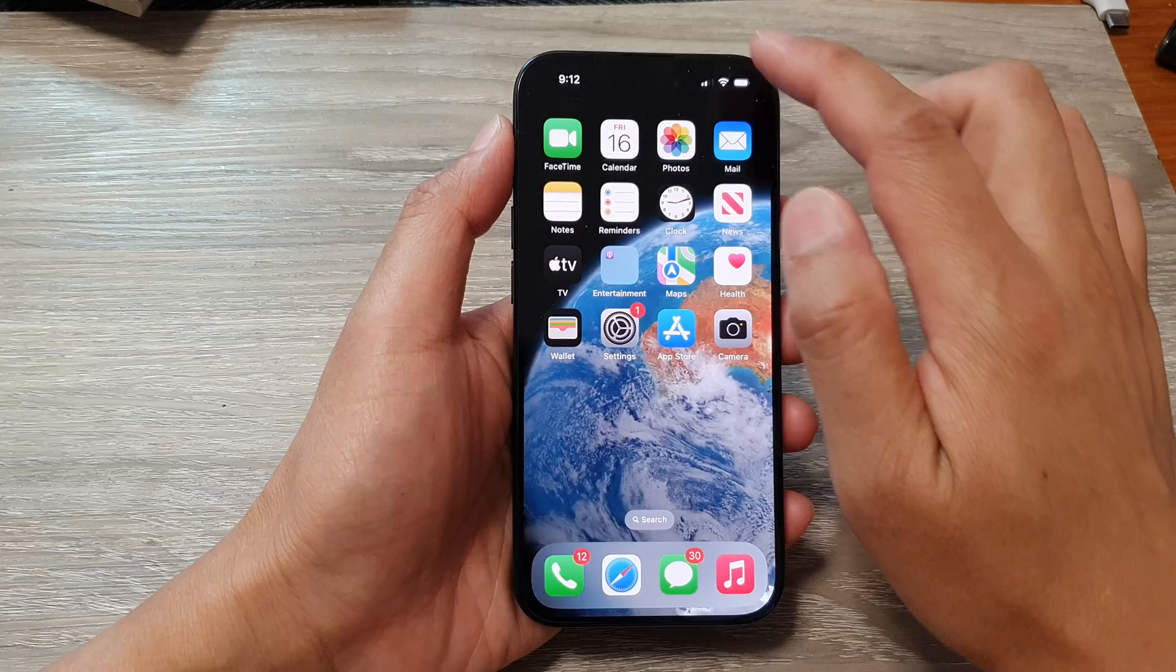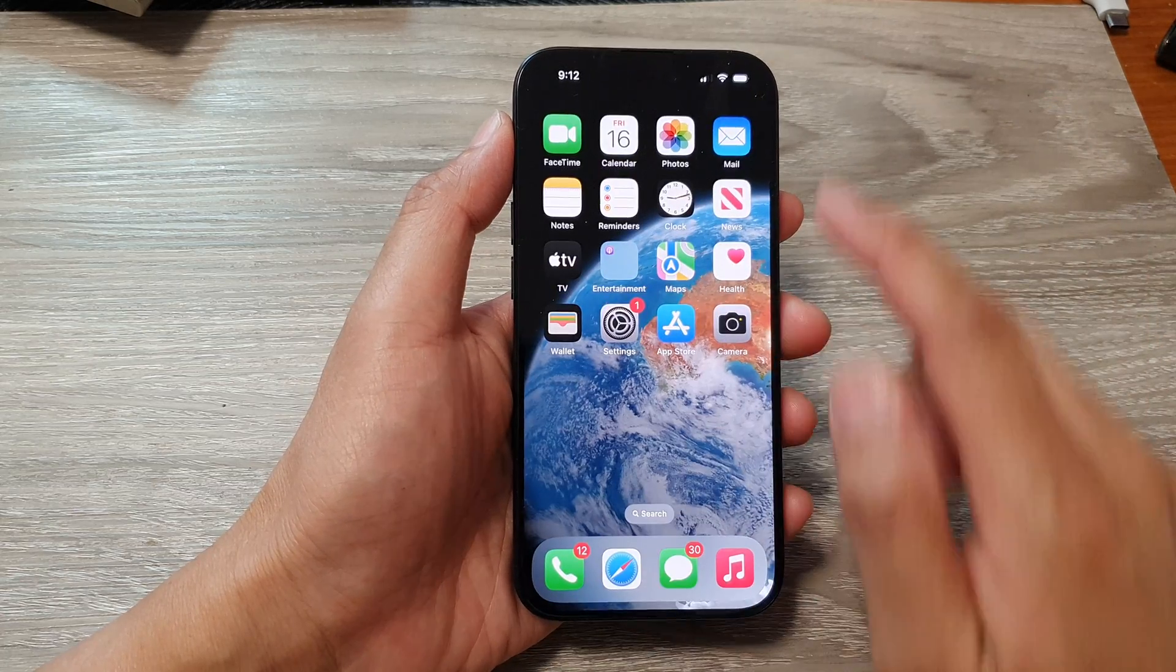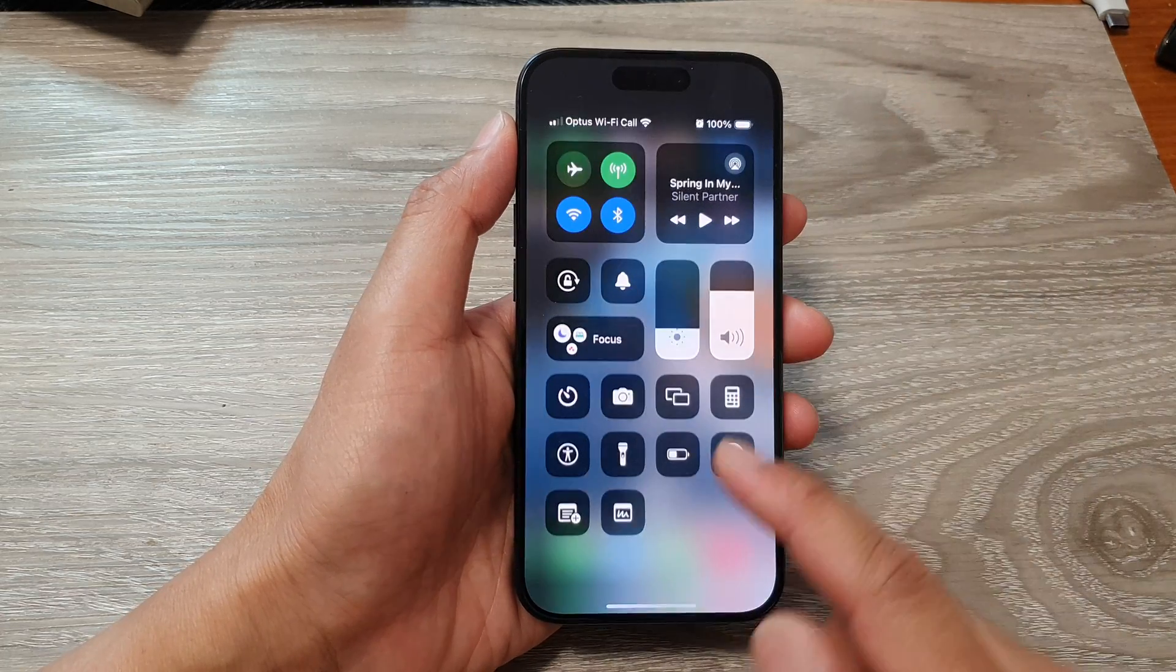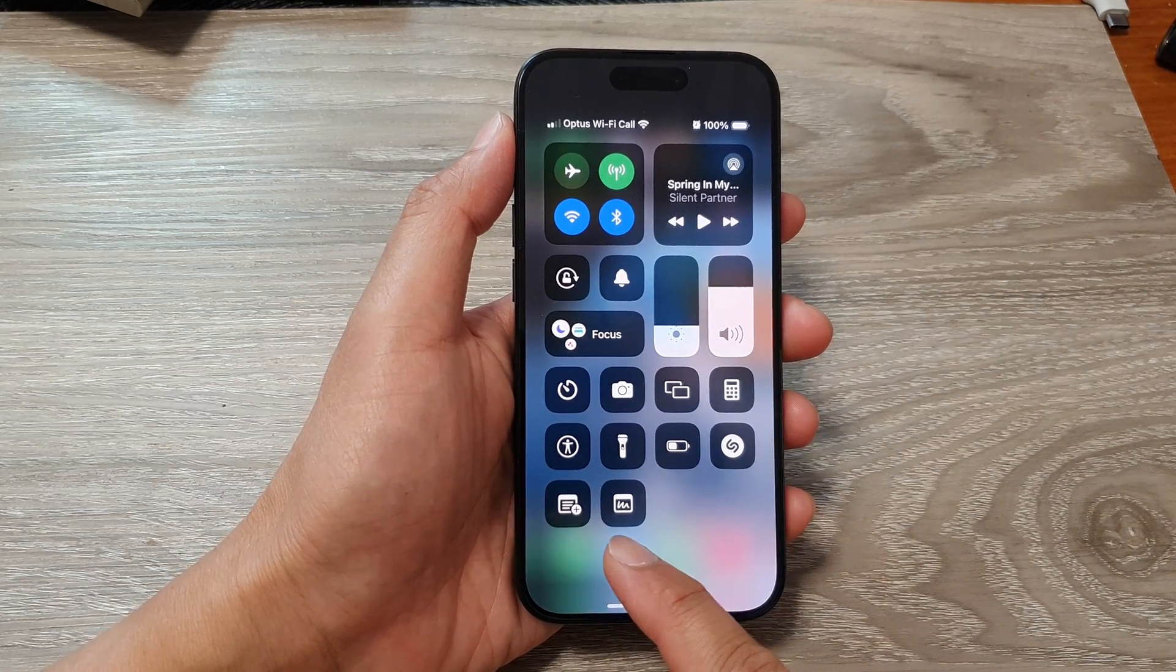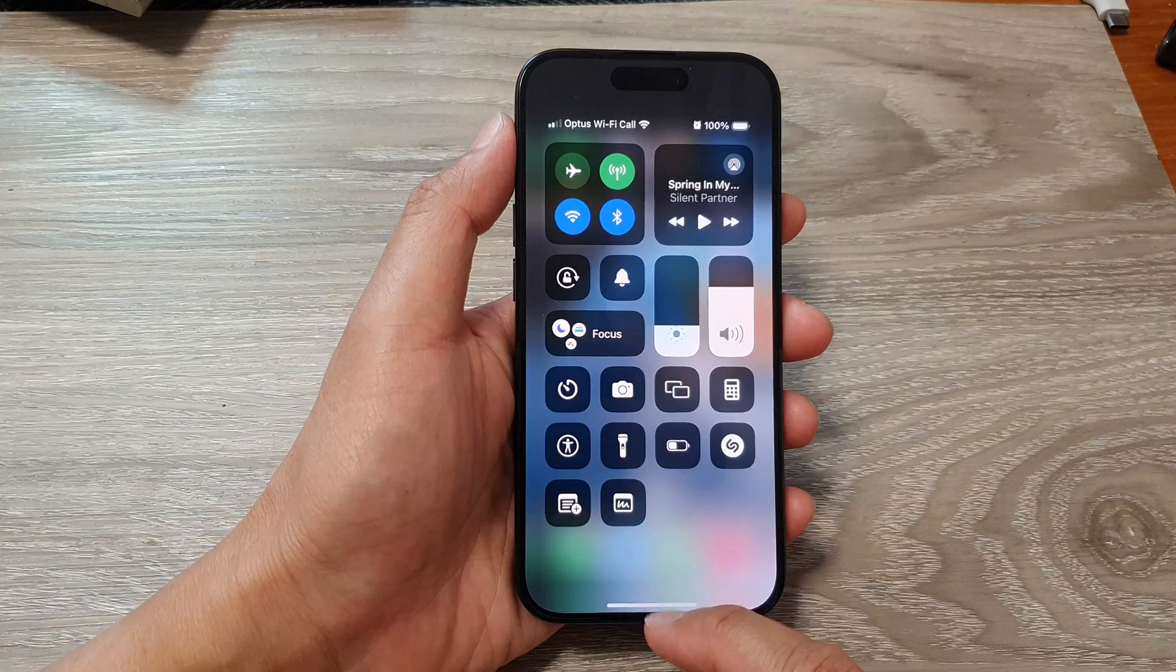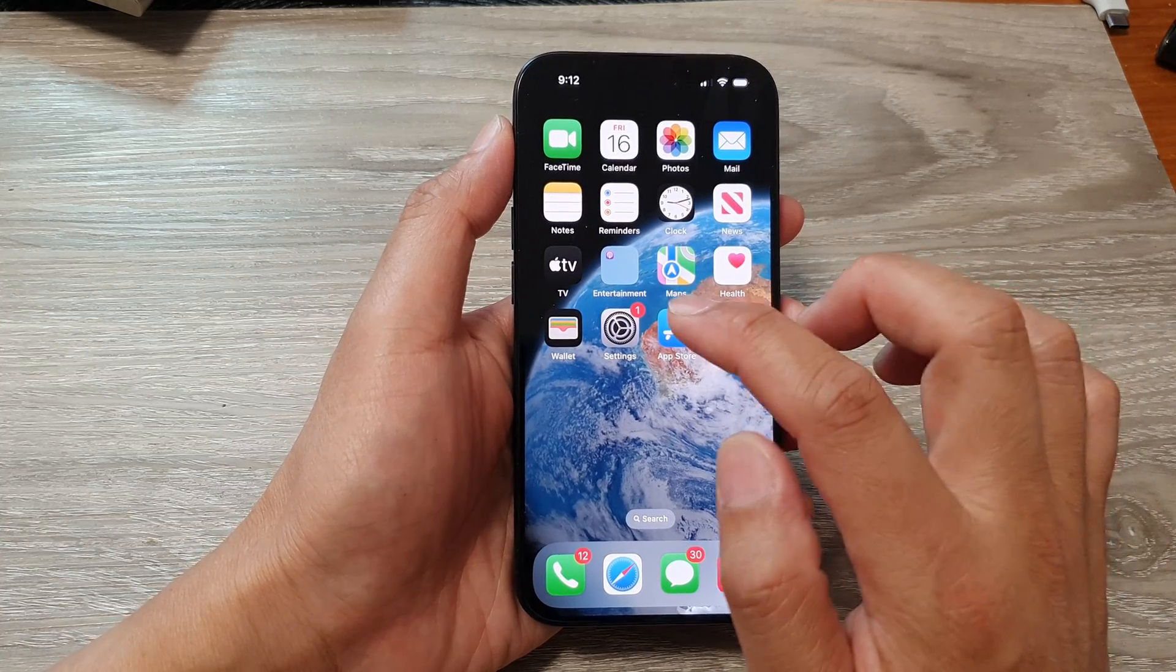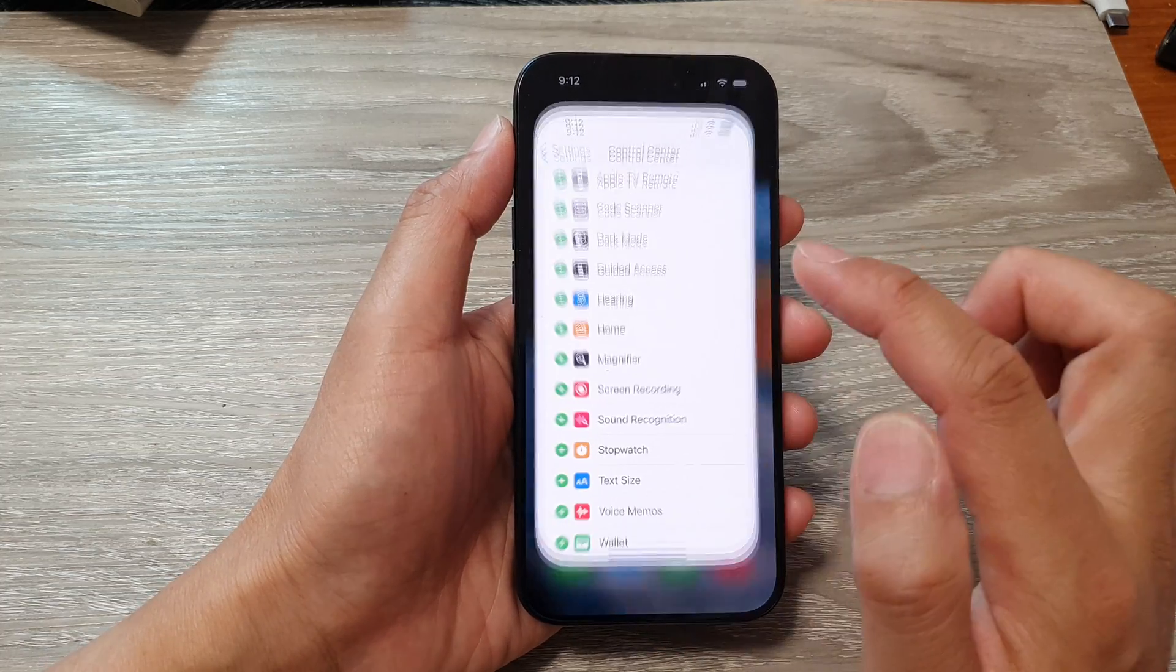Then we need to go into Settings to add in the shortcuts because by default these shortcuts are not added in the Control Center. So from the home screen, tap on Settings.